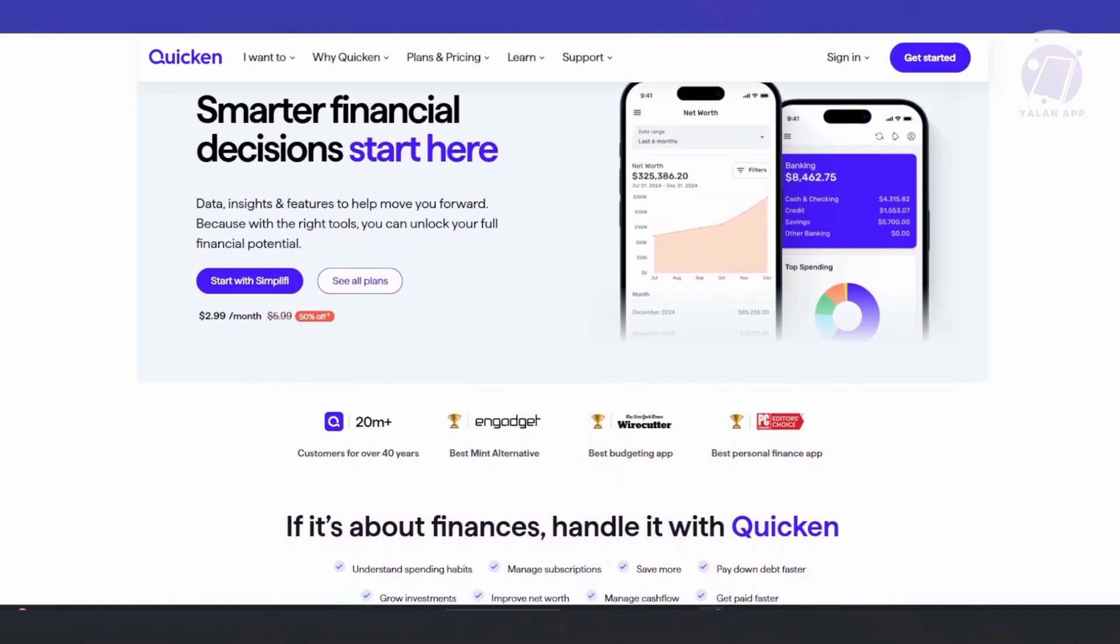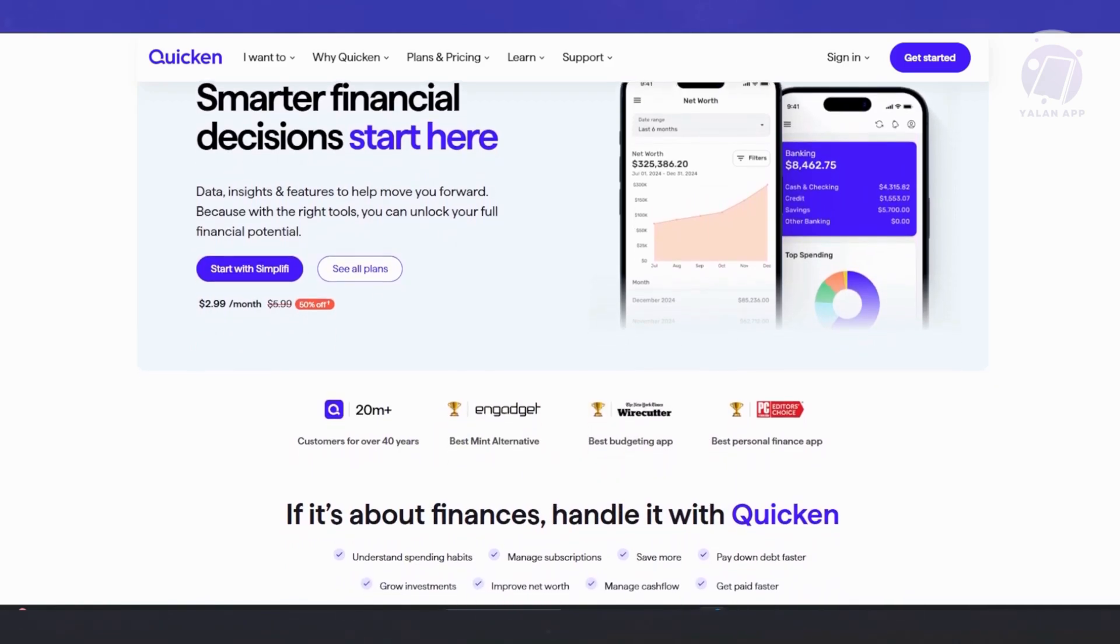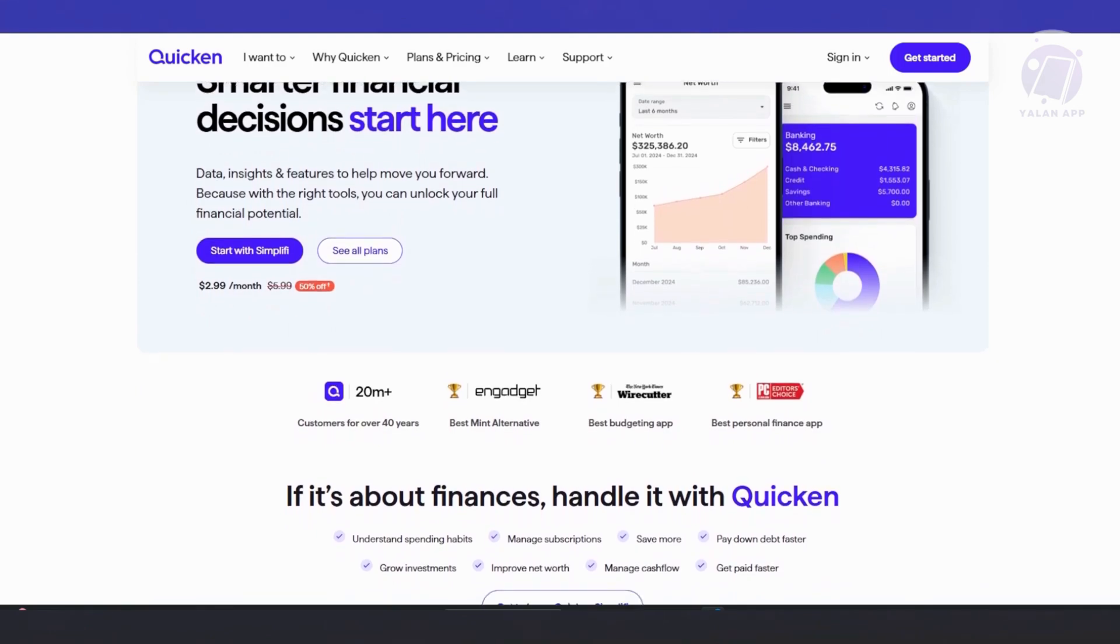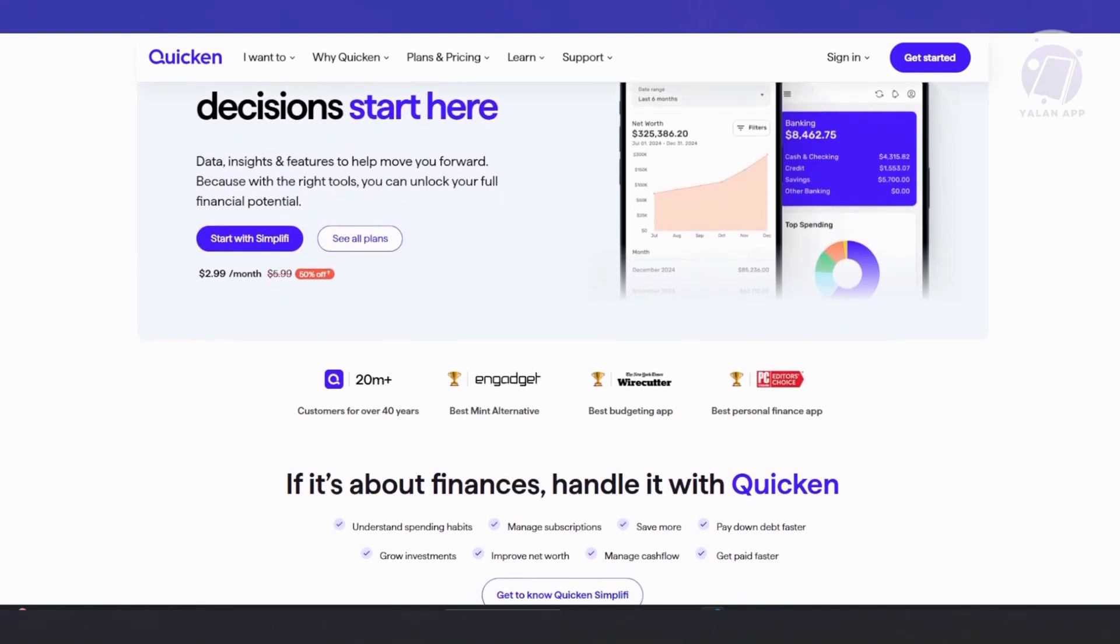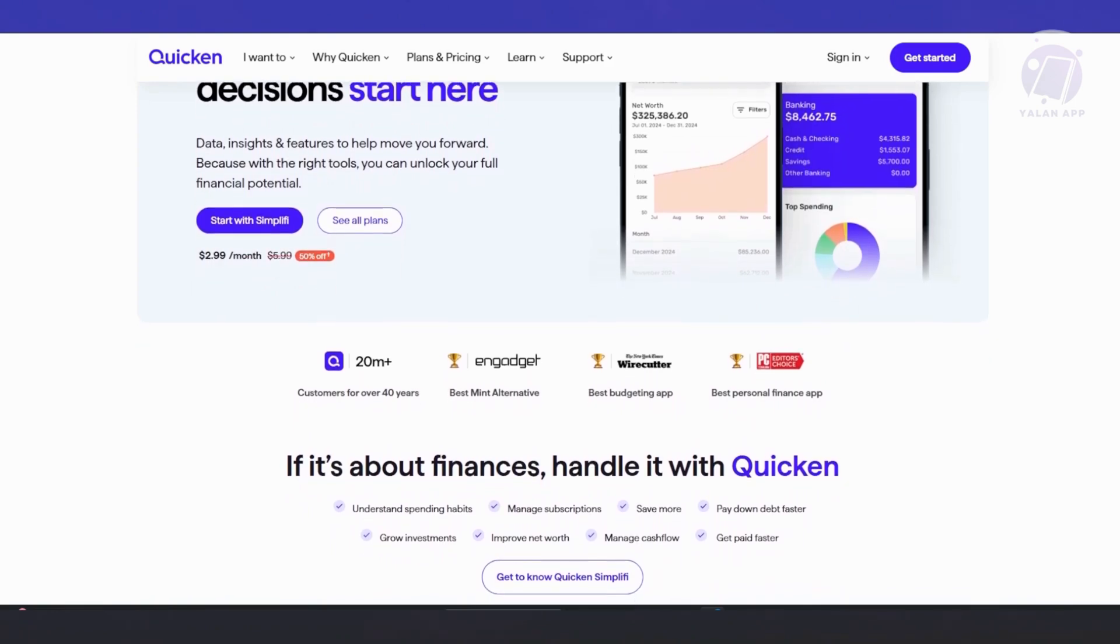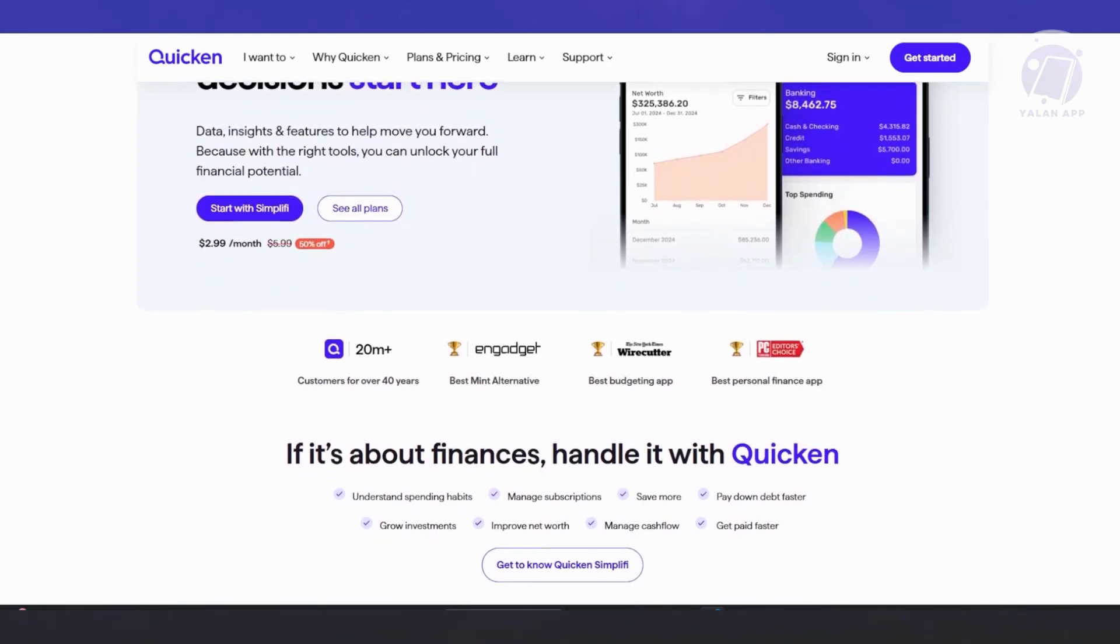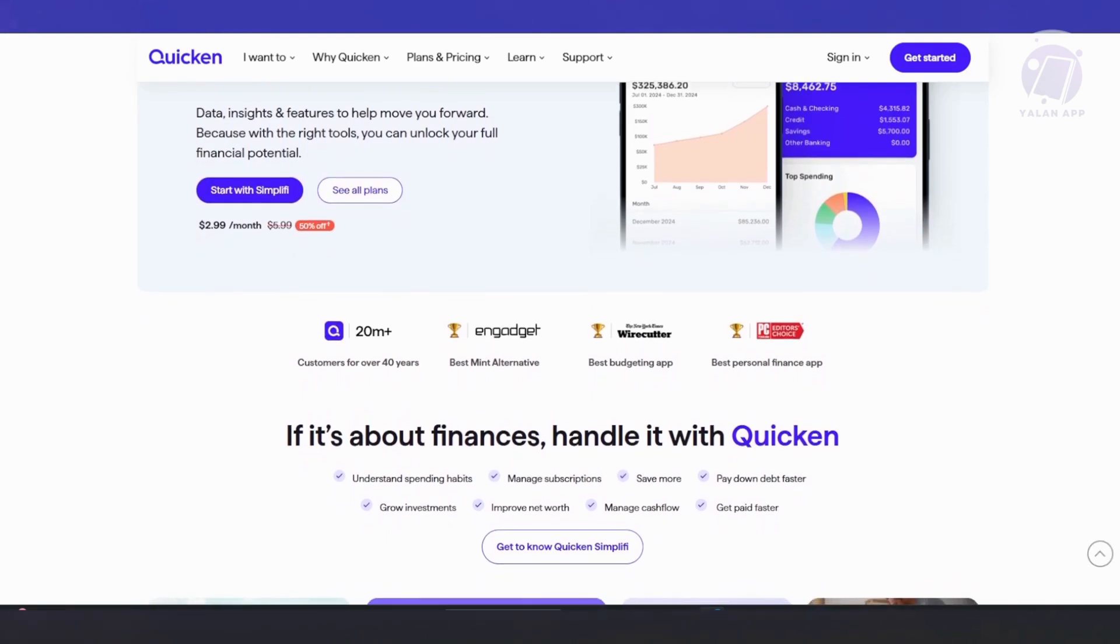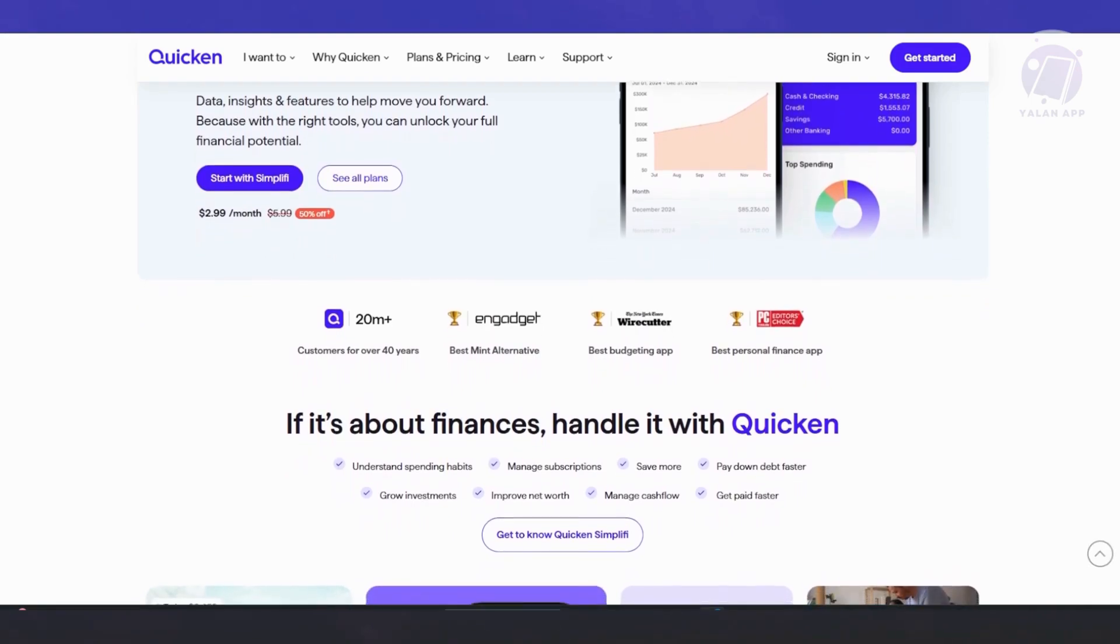You have the option to set your savings goal. You can create goals like saving for a vacation or emergency fund. Quicken will give you a progress bar to visually track how much you've saved. It also helps automate savings and send reminders to keep you on track.